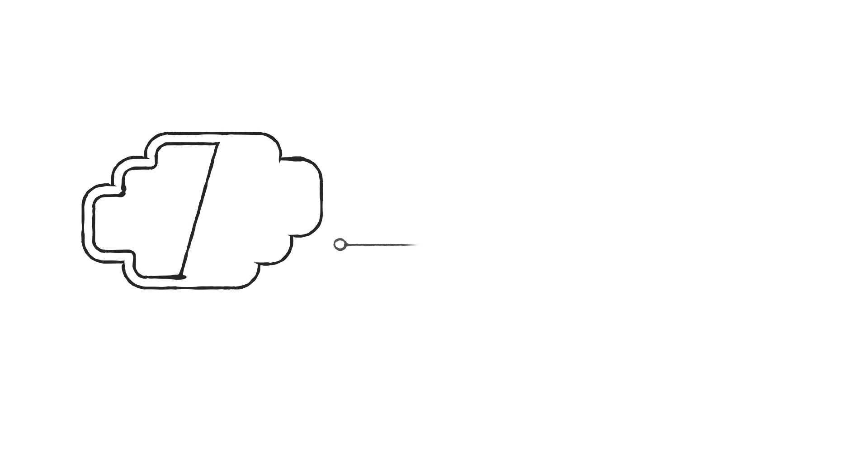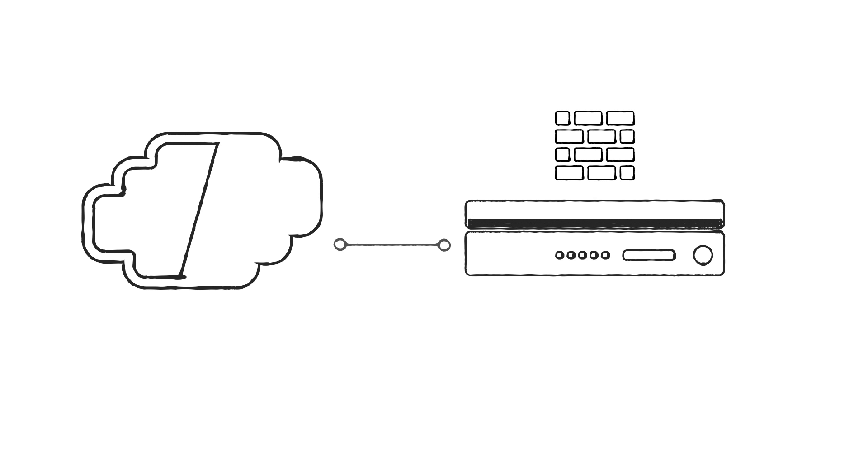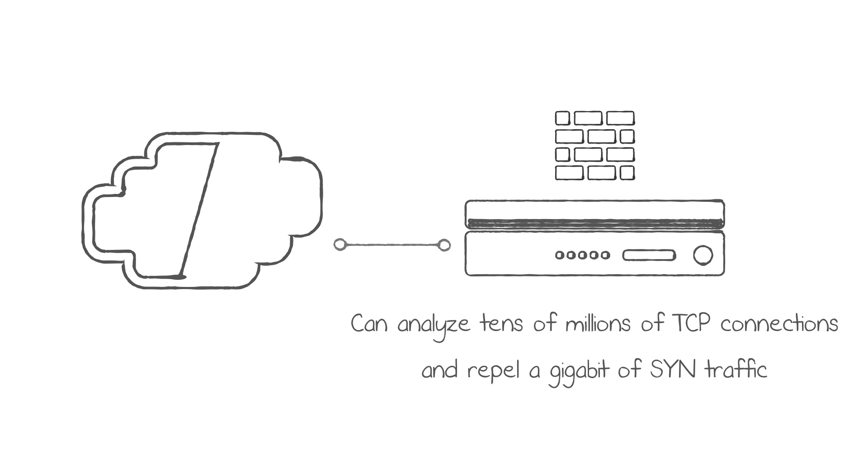Network-level attacks can be mitigated with the DDoS-aware network firewall from F5. This on-premises firewall, Big IP AFM, can handle a network attack until it becomes a volumetric attack and overwhelms the ingress point of the data center. Big IP AFM can analyze tens of millions of TCP connections and repel a gigabit of SYN flood traffic.